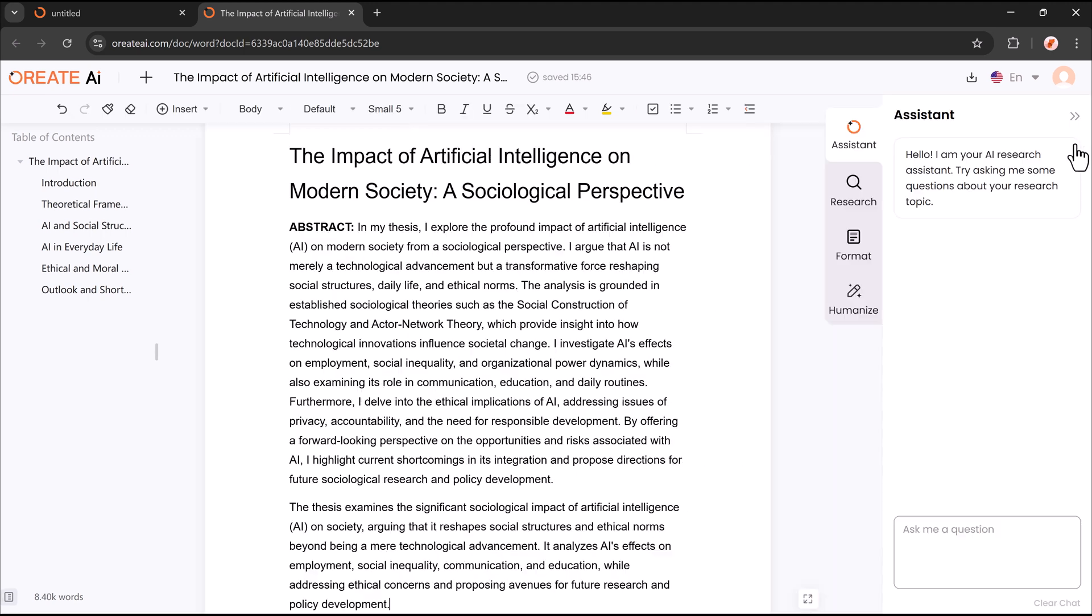On the right, we have the AI Live Assistant feature. This smart tool helps with suggestions, improvements, and refinements, making your writing more polished and professional.